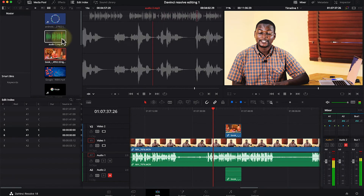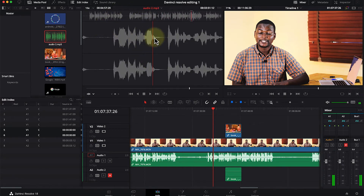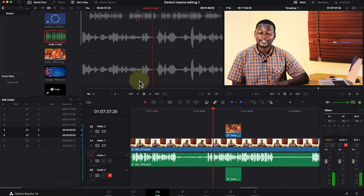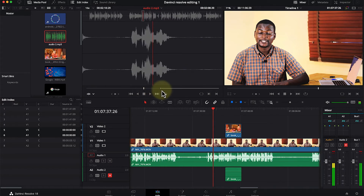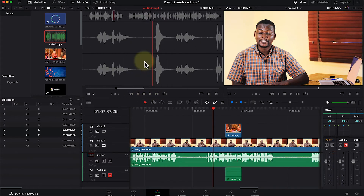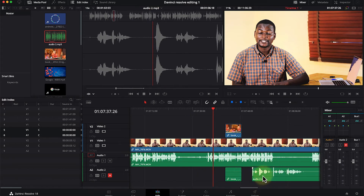If you want to bring in a section of audio, you can just double-click and it's going to show a preview in the source panel. You can move to select the in point and move as well to select the out point at any given point. Once you're satisfied with what you have, you can easily drag and drop it into the timeline, and you will see you've dragged and dropped only the audio section that you selected.